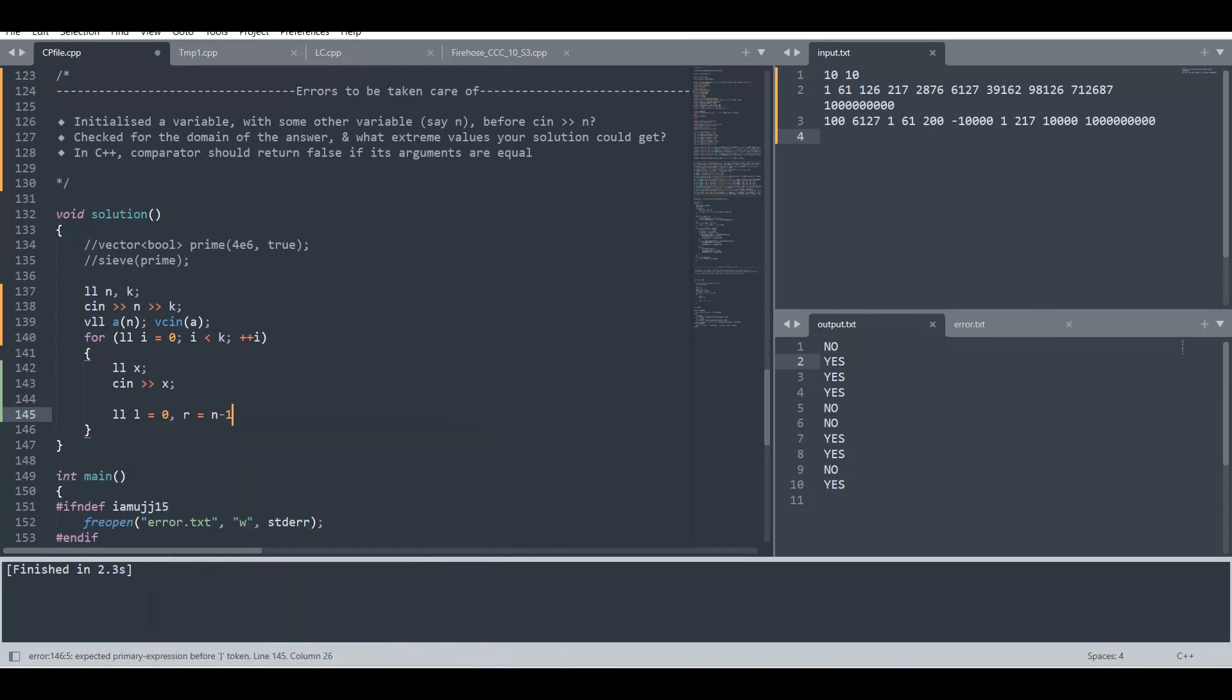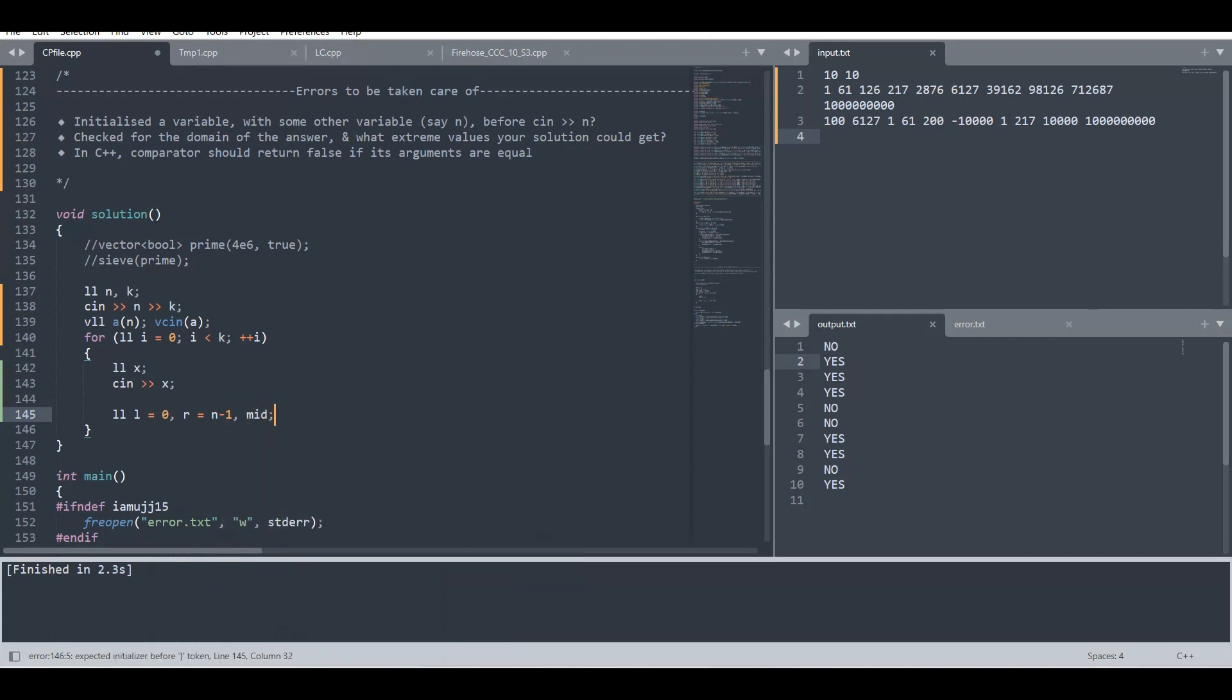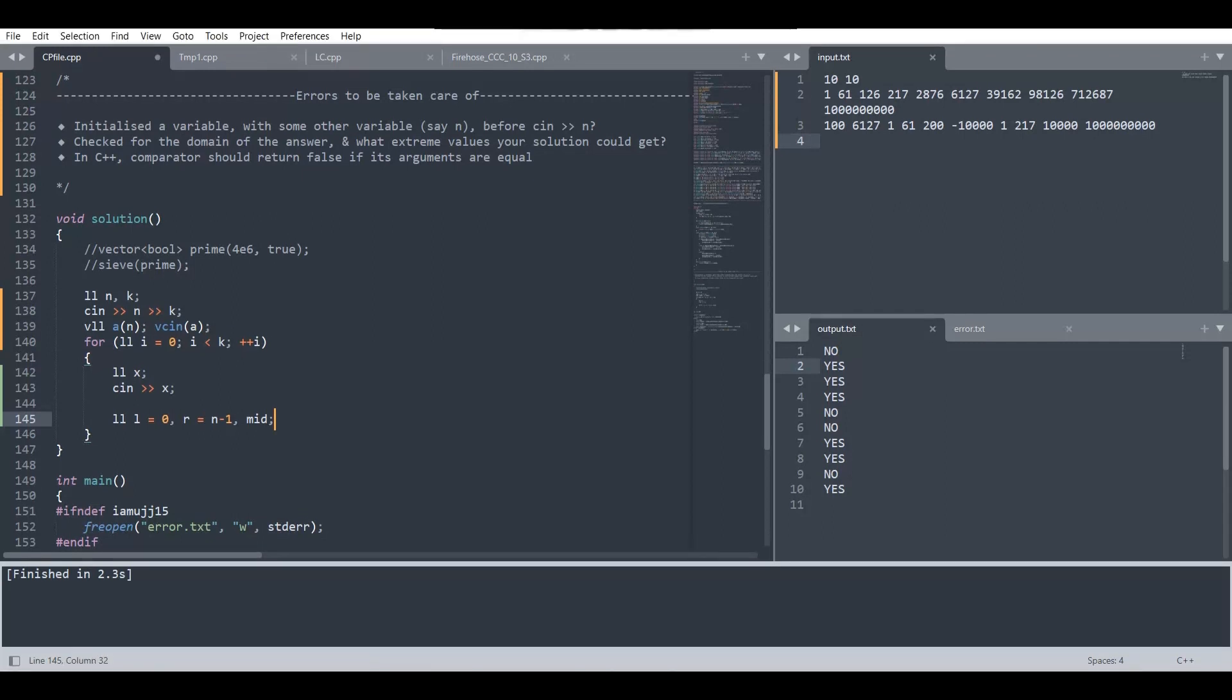We'll also have a mid variable to find the mid value of the current domain. So initially, since we are searching in the whole array, our domain is from zero to n minus one, that is the whole array.